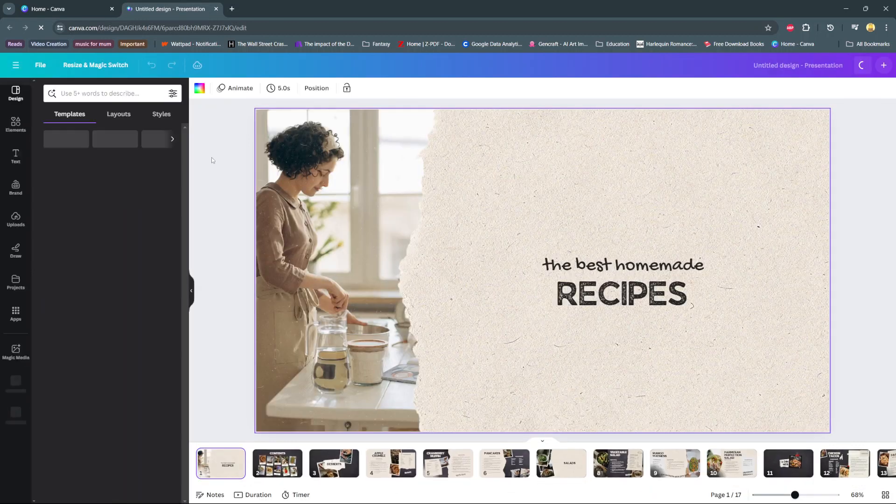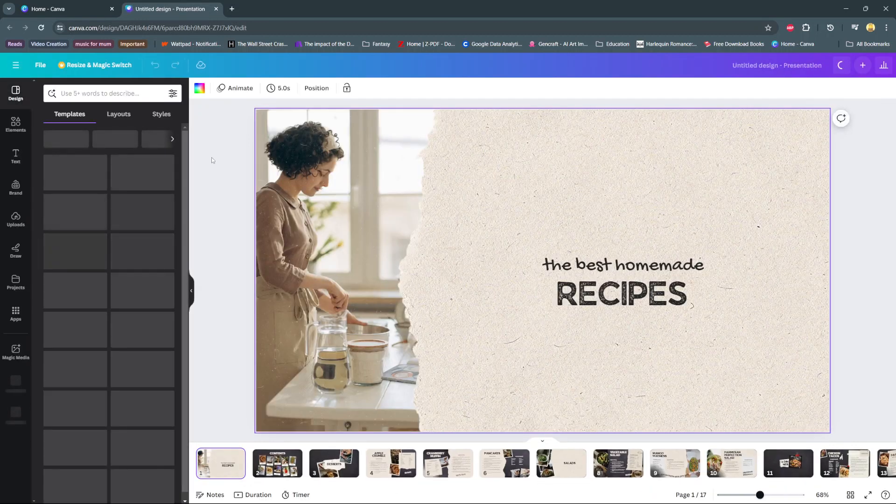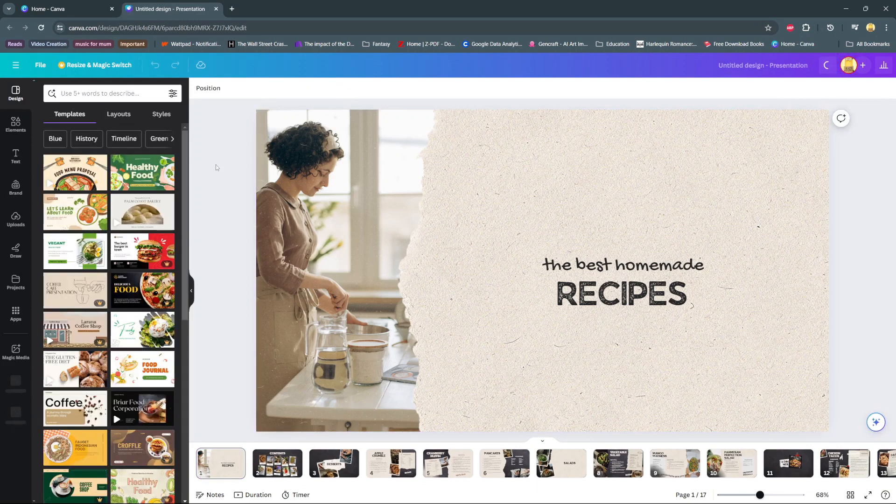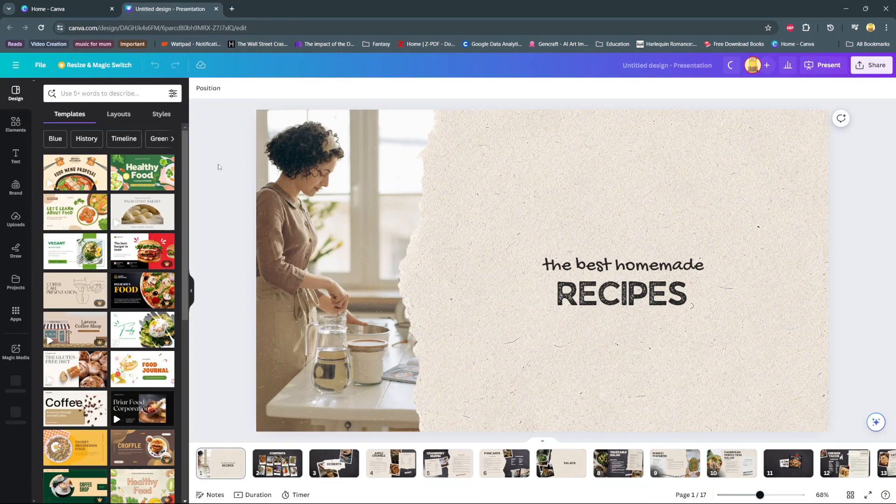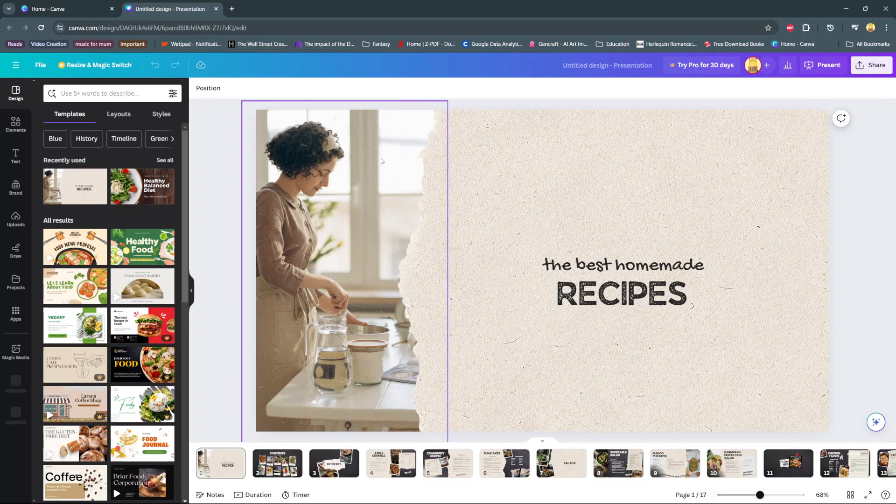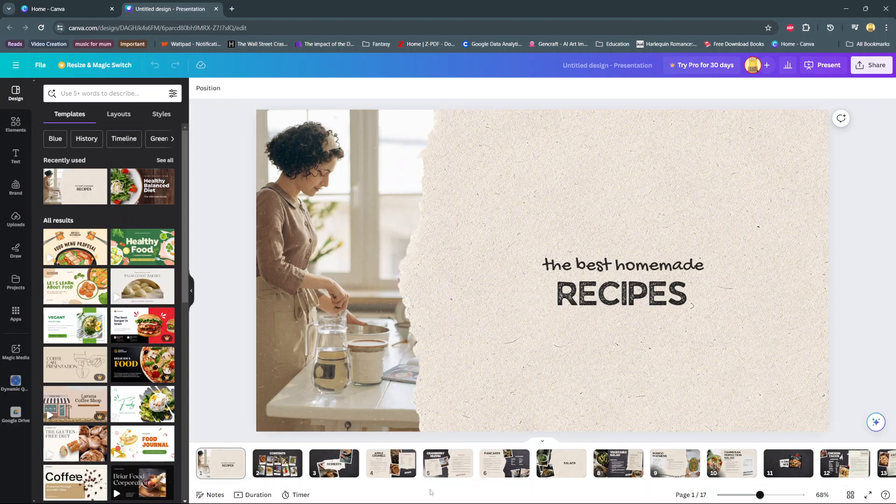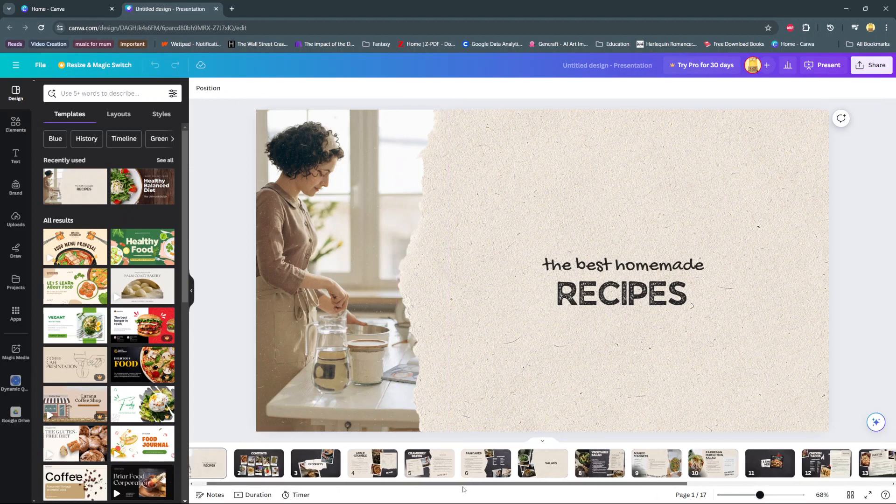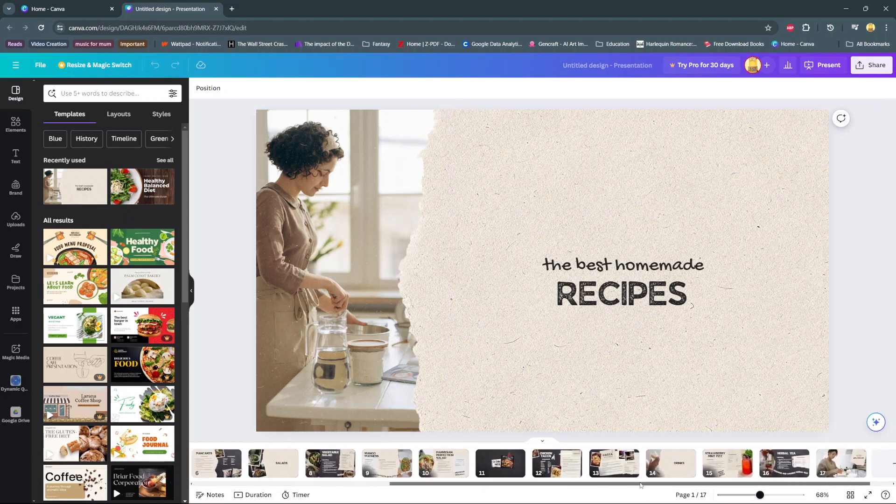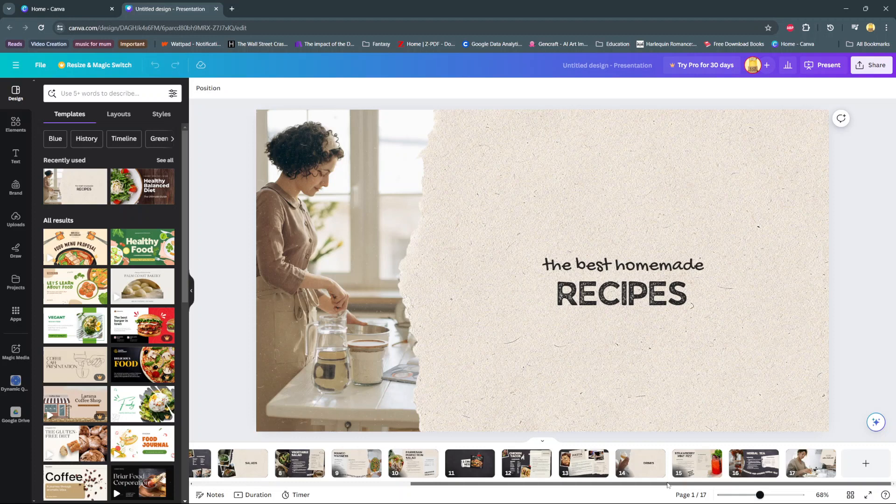In today's video, I'll be showing you how to autoplay a presentation on Canva. The first step is to open your presentation project. You should see all these slides at the bottom showing you how many slides your presentation has.